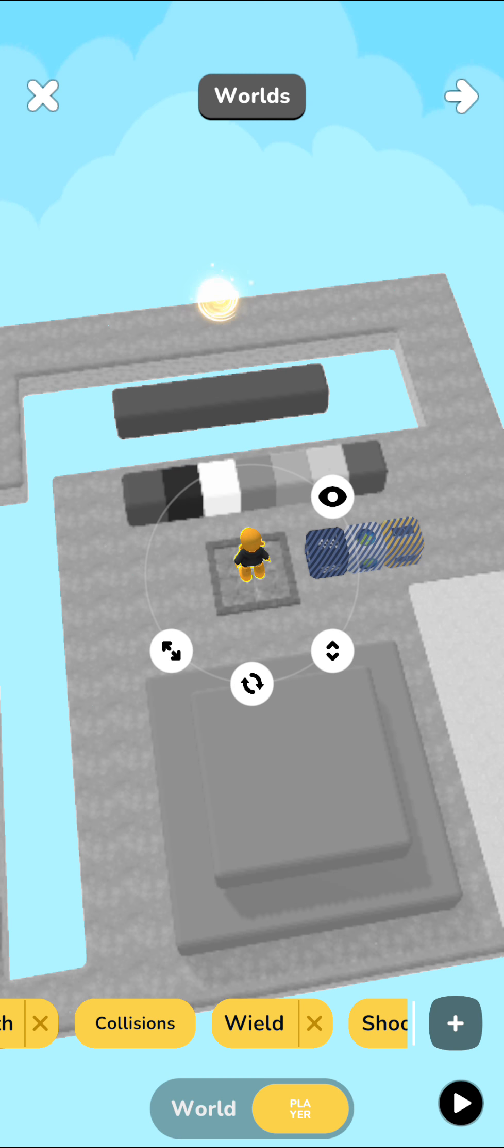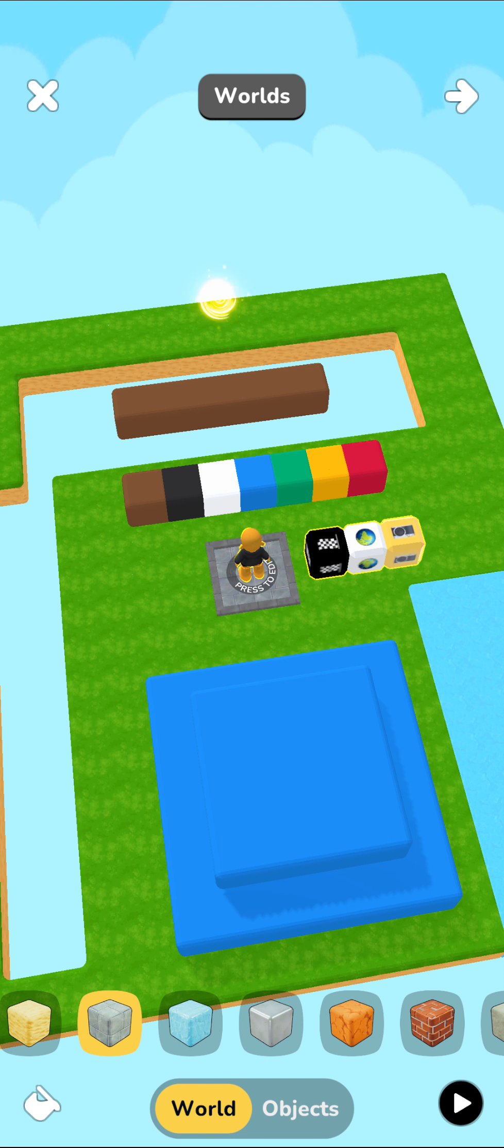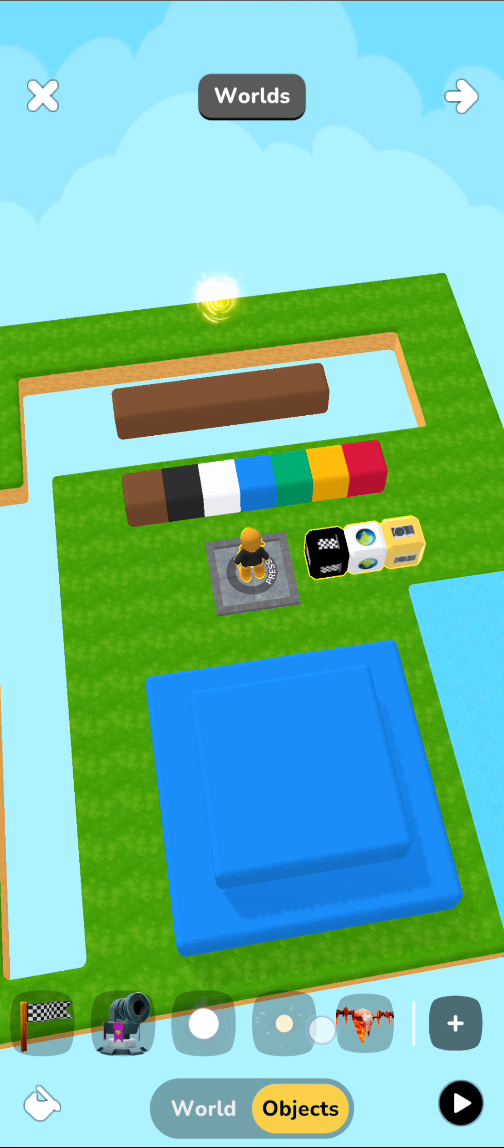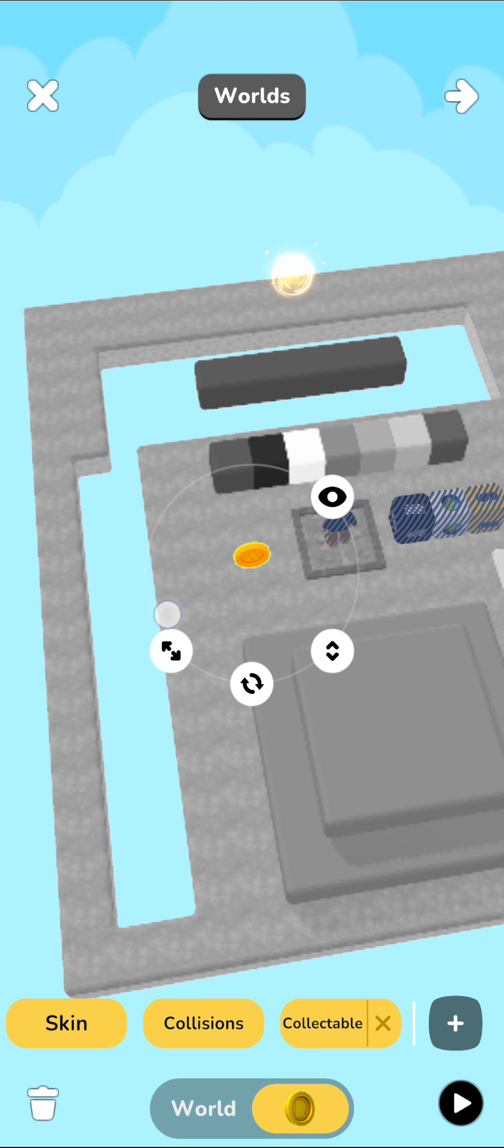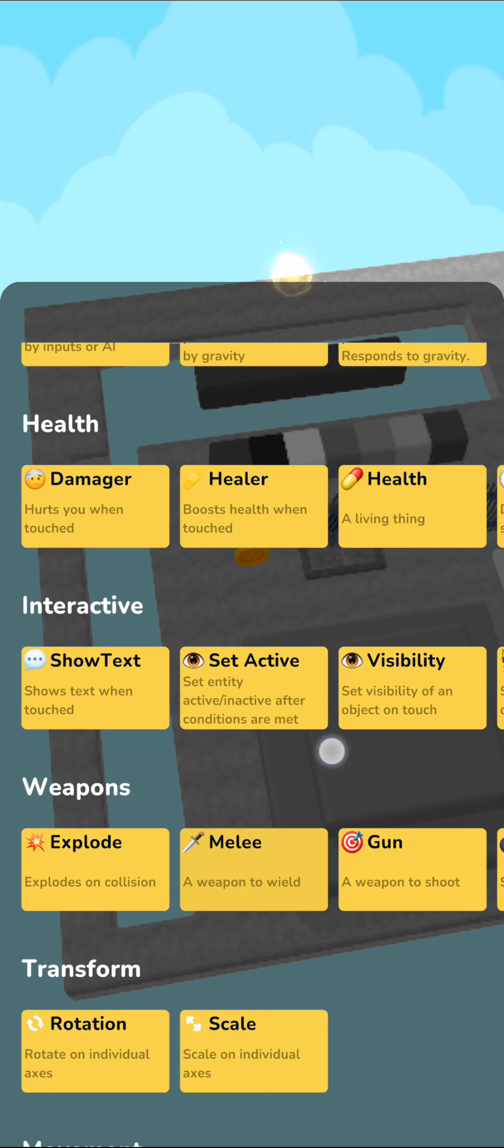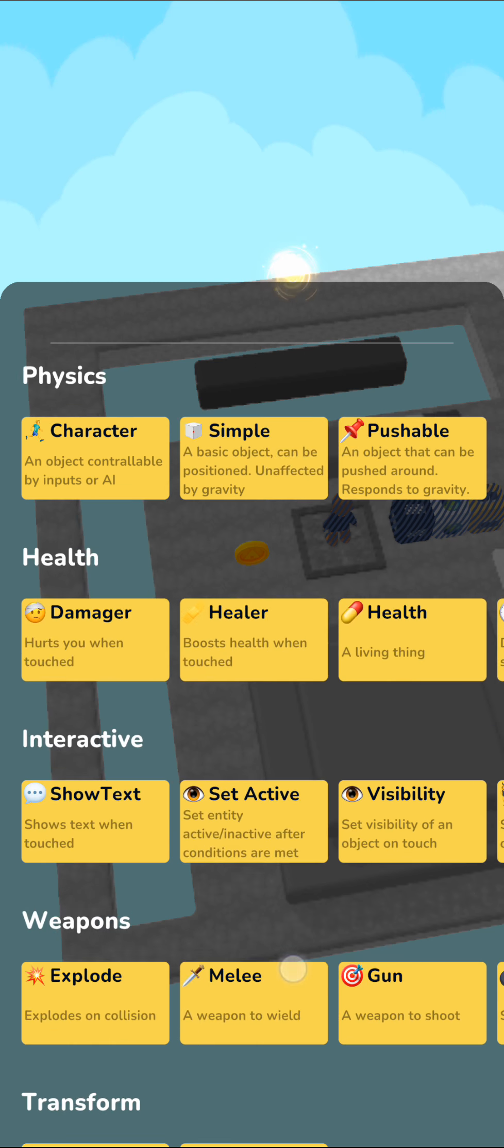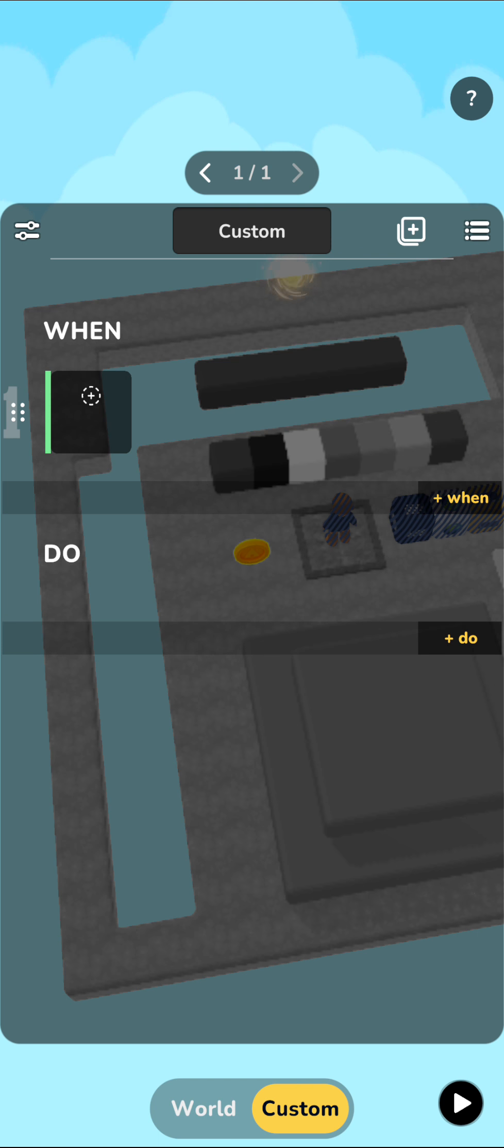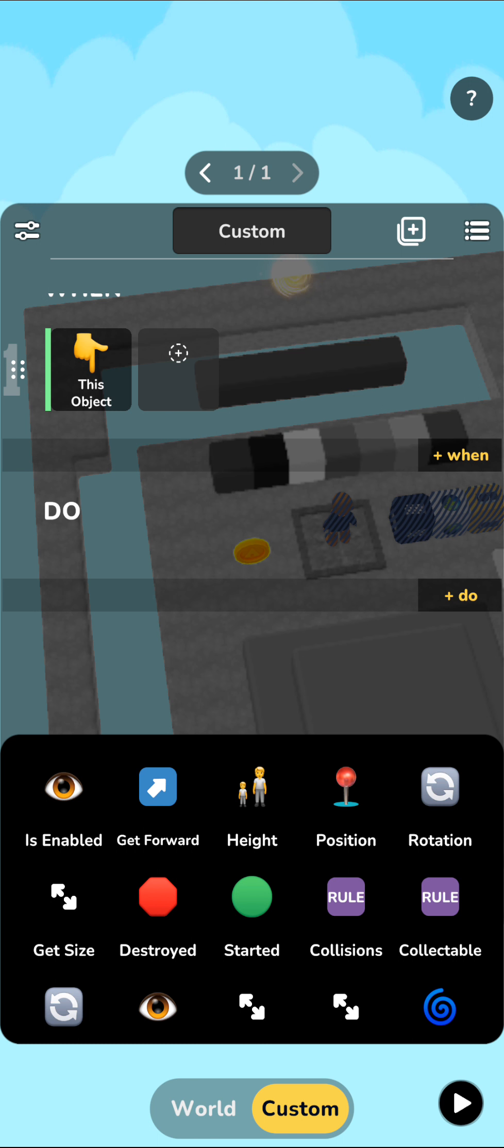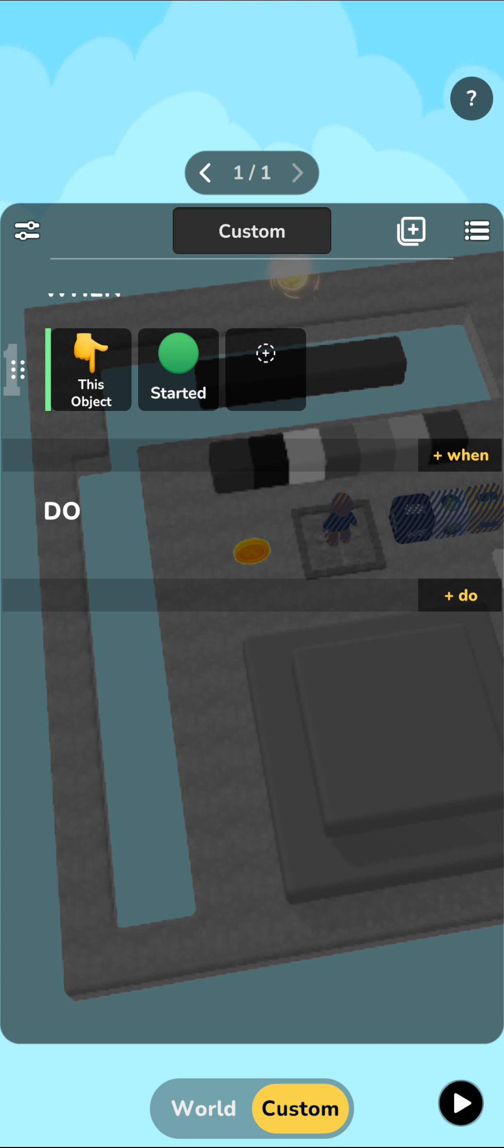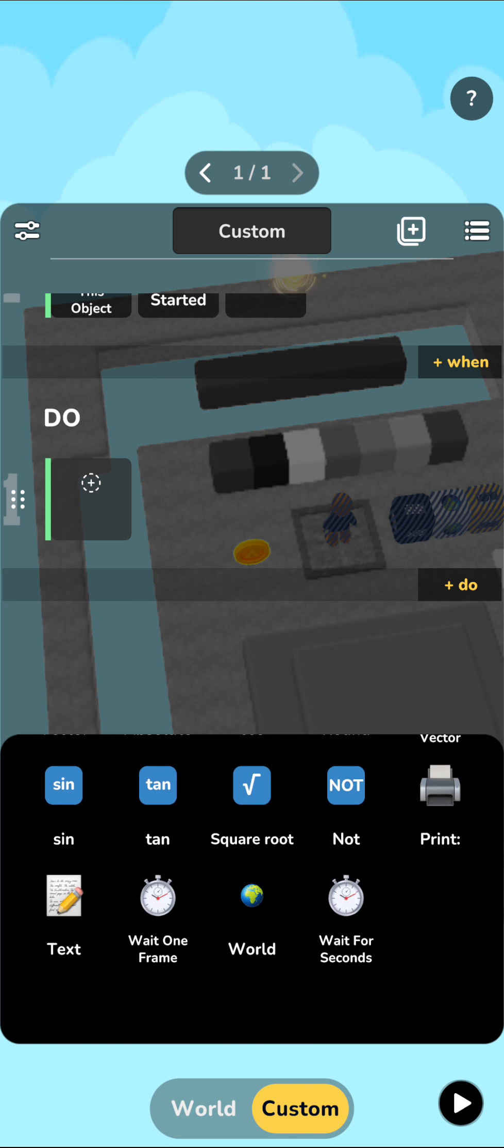So say, I want these coins to actually destroy themselves after, say, two seconds. Previously, it was very hard to do that. But now we've added a very useful new block into the rule system, the wait block. So now what you can do is you can be like, okay, when this object is started, very simply, you can see here, right here, you have these two new blocks, the wait one frame and wait for seconds.